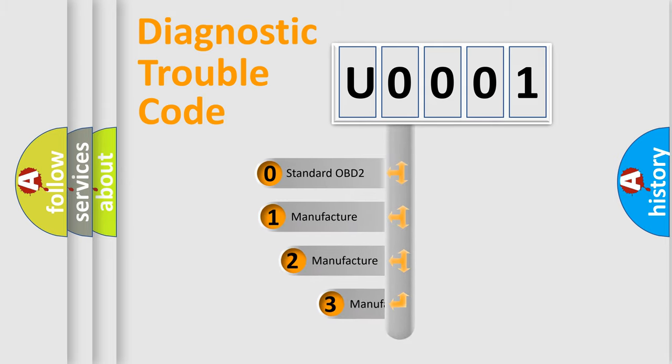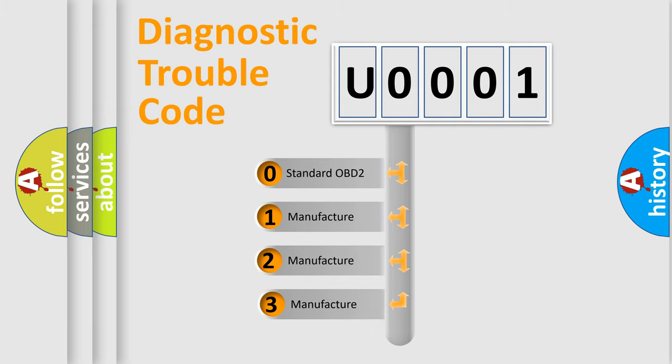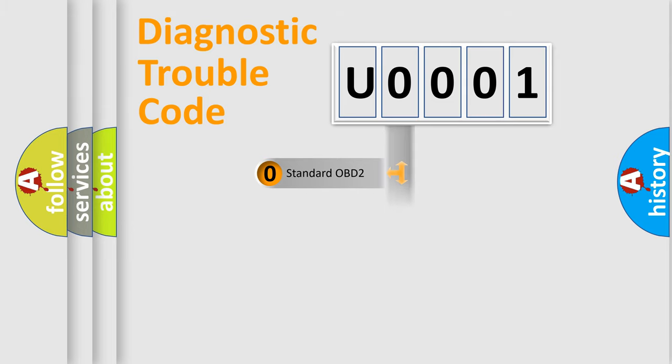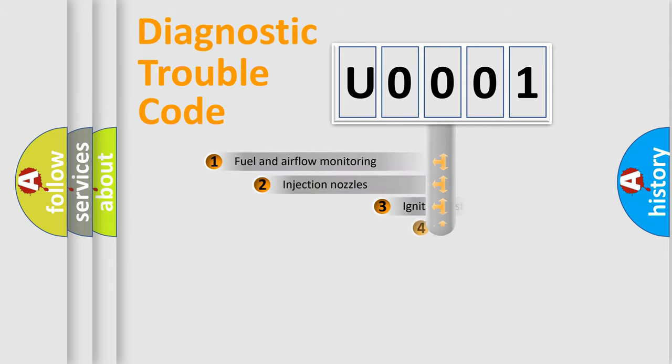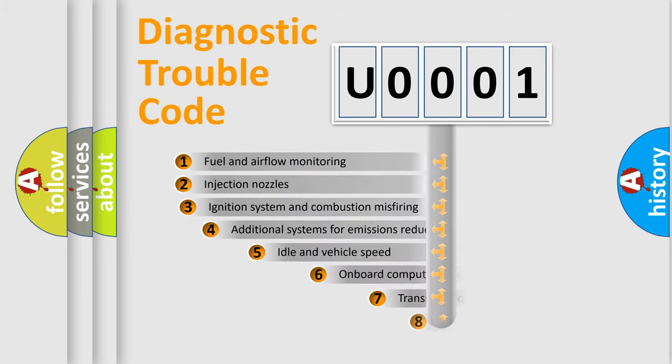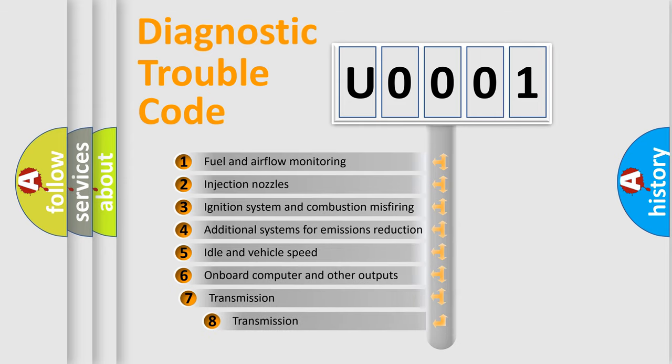If the second character is expressed as zero, it is a standardized error. In the case of numbers 1, 2, or 3, it is a more precise expression of the car-specific error. The third character specifies a subset of errors.